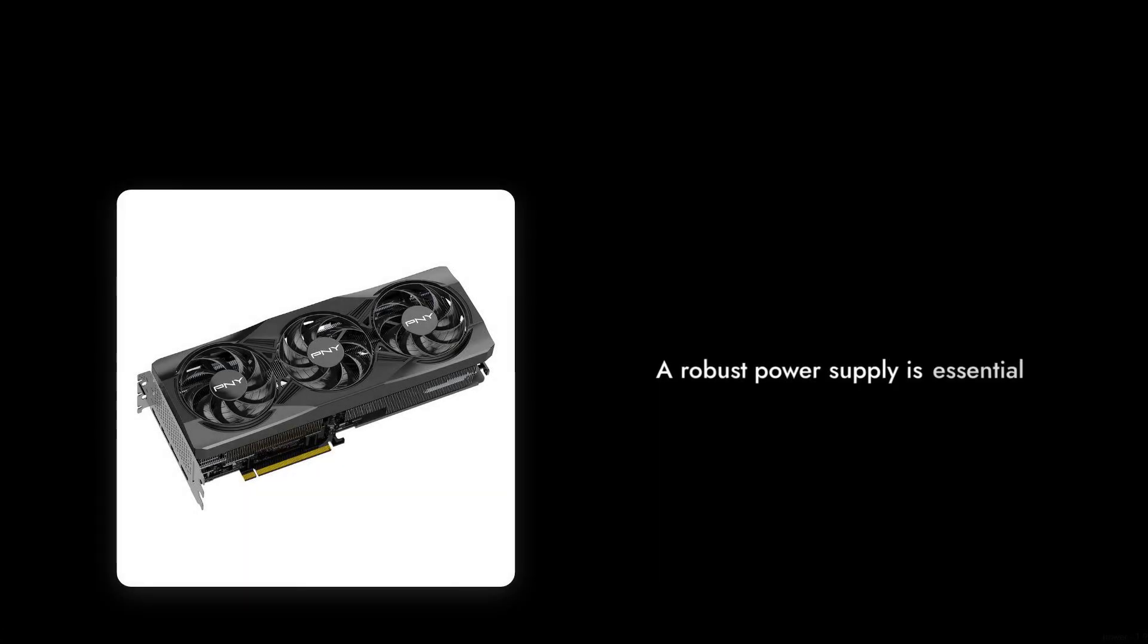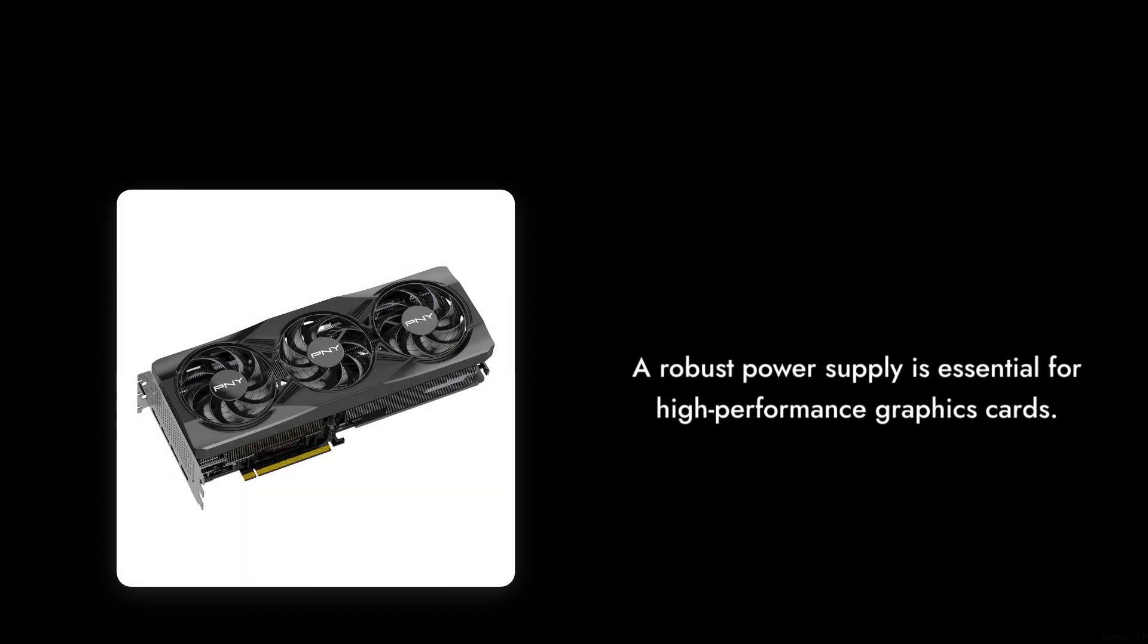Reason number six, power consumption. With a requirement of 300 watts, you'll need a robust power supply. If you're upgrading from an older system, this could mean additional costs.